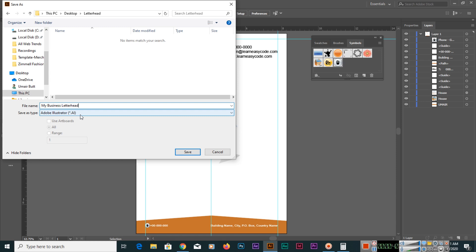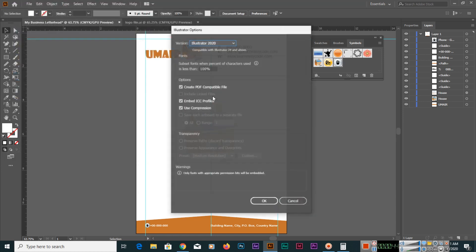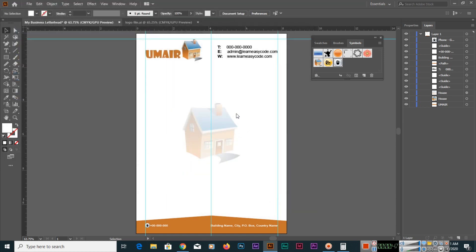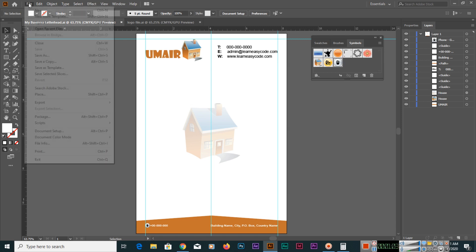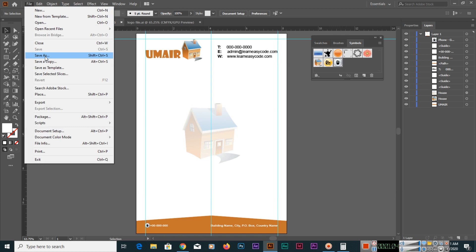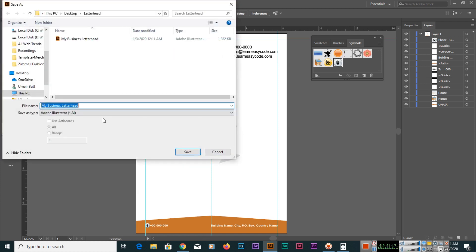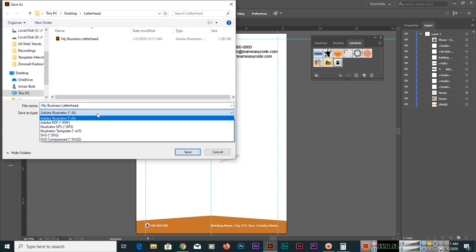So you will save it, and the next thing is you will save it as PDF file. You can also export as JPEG or PNG, but I recommend if you want it for printing purpose, then you should save as PDF. So File > Save As, and here you can see Adobe PDF.